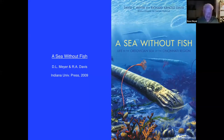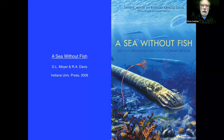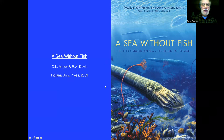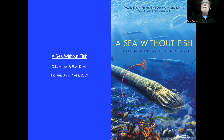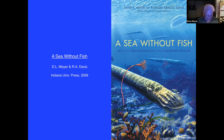Our speaker tonight is Dr. David Meyer. He got his bachelor's in geology at the University of Michigan and his PhD at Yale. He is retired from the faculty of the geology department at the University of Cincinnati, where he taught invertebrate paleontology, paleoecology, geology and biology of coral reefs, historical geology, and dinosaurs. His research interests focus on fossil and living crinoids, coral reefs, paleoecology, and taphonomy. He was one of the authors of the book 'A Sea Without Fish,' which is the title of his talk tonight.